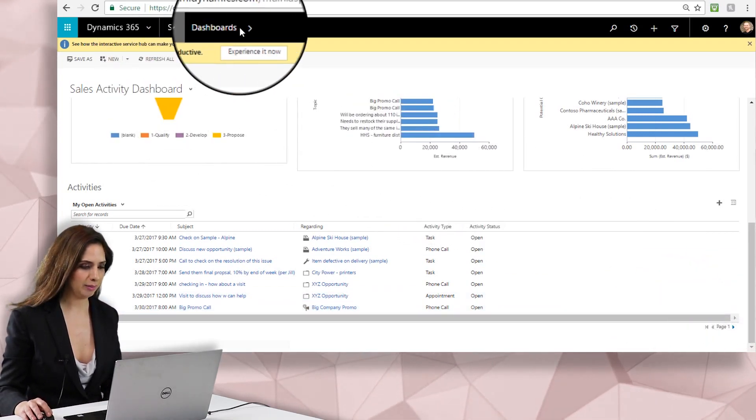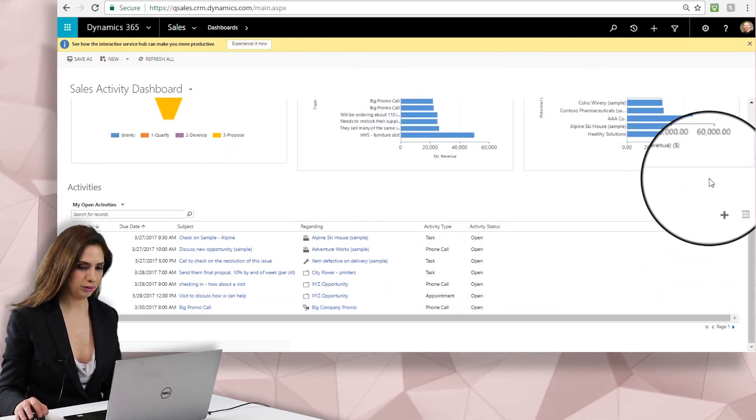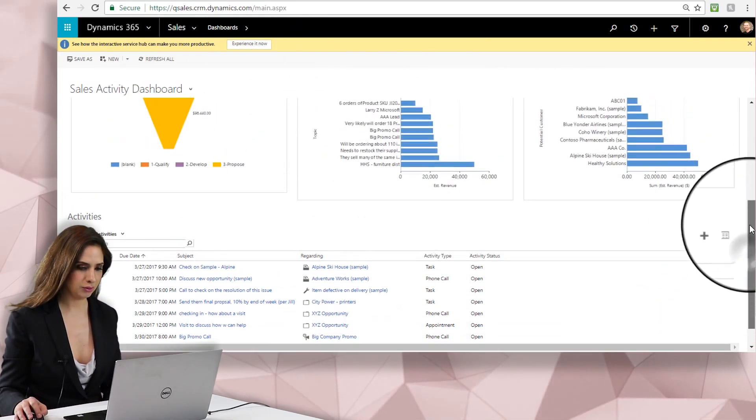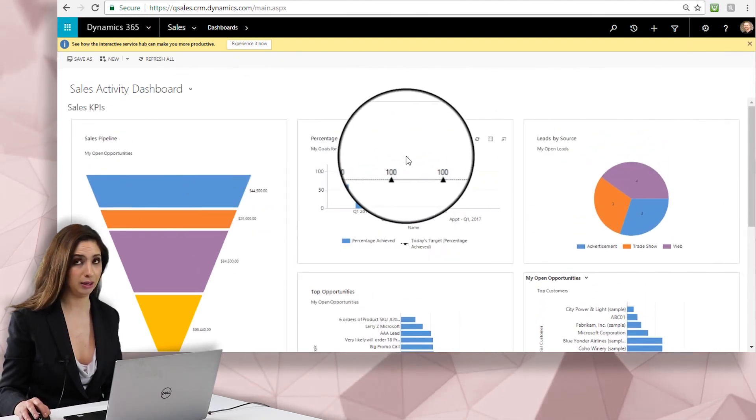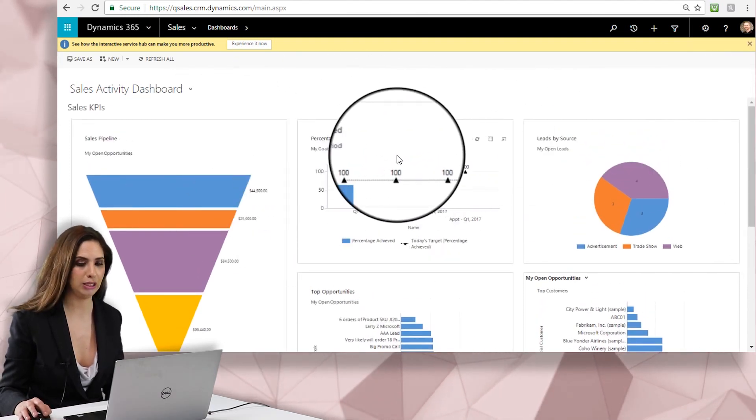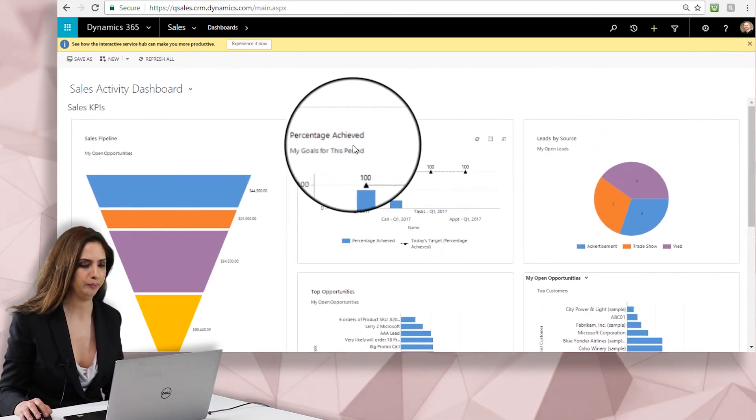Right now I'm looking at my sales dashboard and of course you can see the information about my sales here, but how do I get a new opportunity into the system?